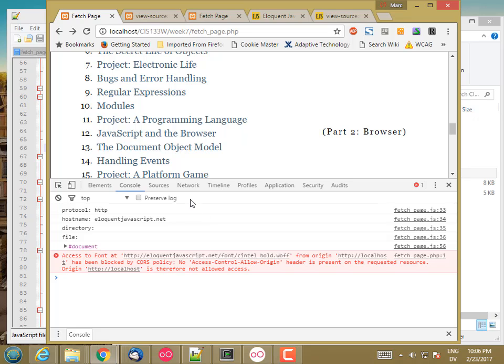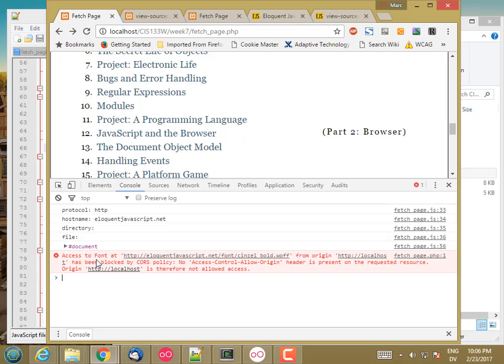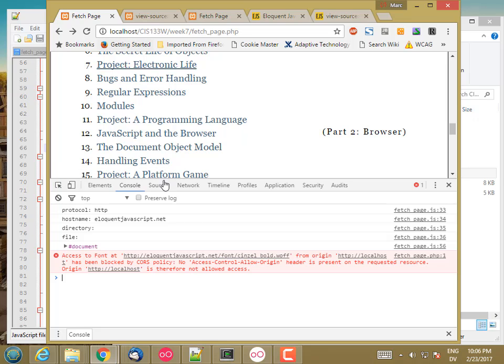So JavaScript on my localhost web server is trying to, or the JavaScript, the browser is parked on localhost for this page. So the JavaScript that's running on this page is trying to access a resource on eloquent javascript dot net. So that's cross origin.